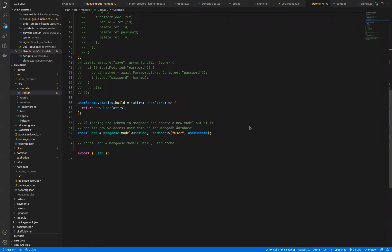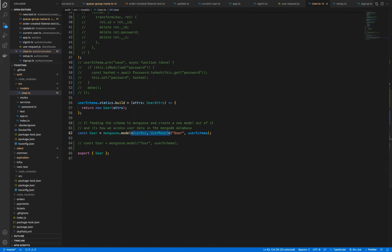The angle bracket syntax that you see right here is the generic syntax inside of TypeScript. You can really think of these generic things as essentially being functions for types.